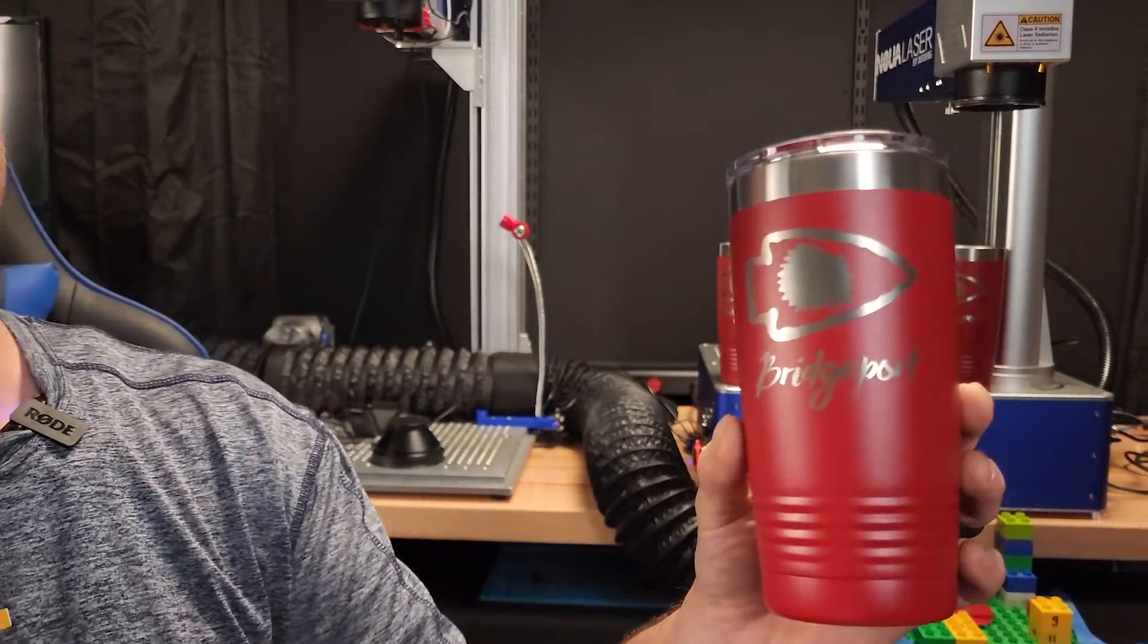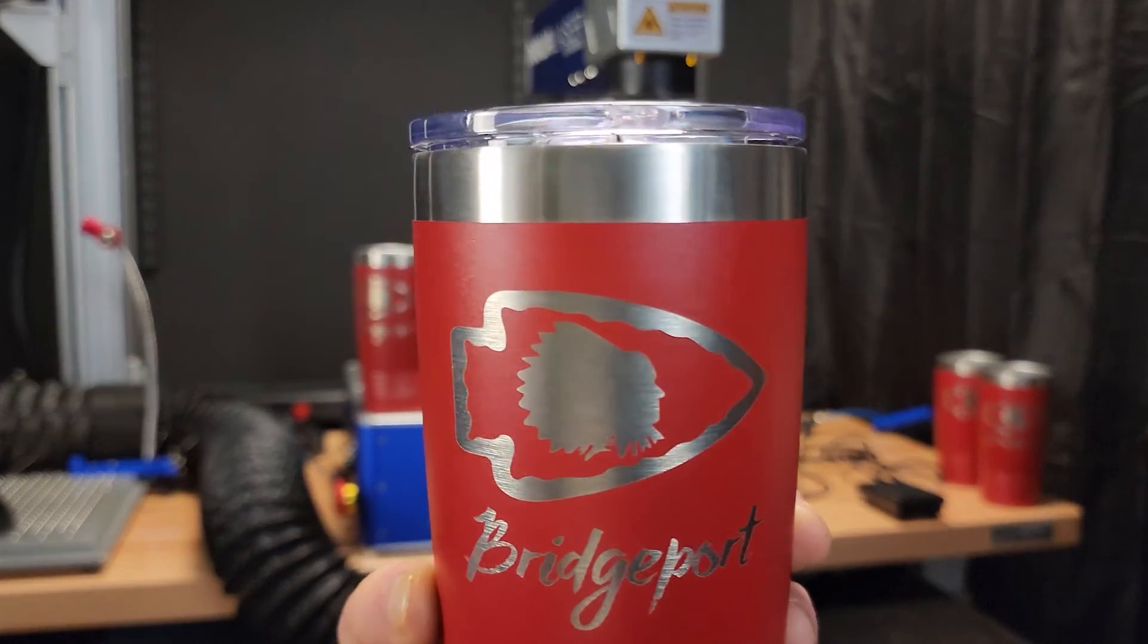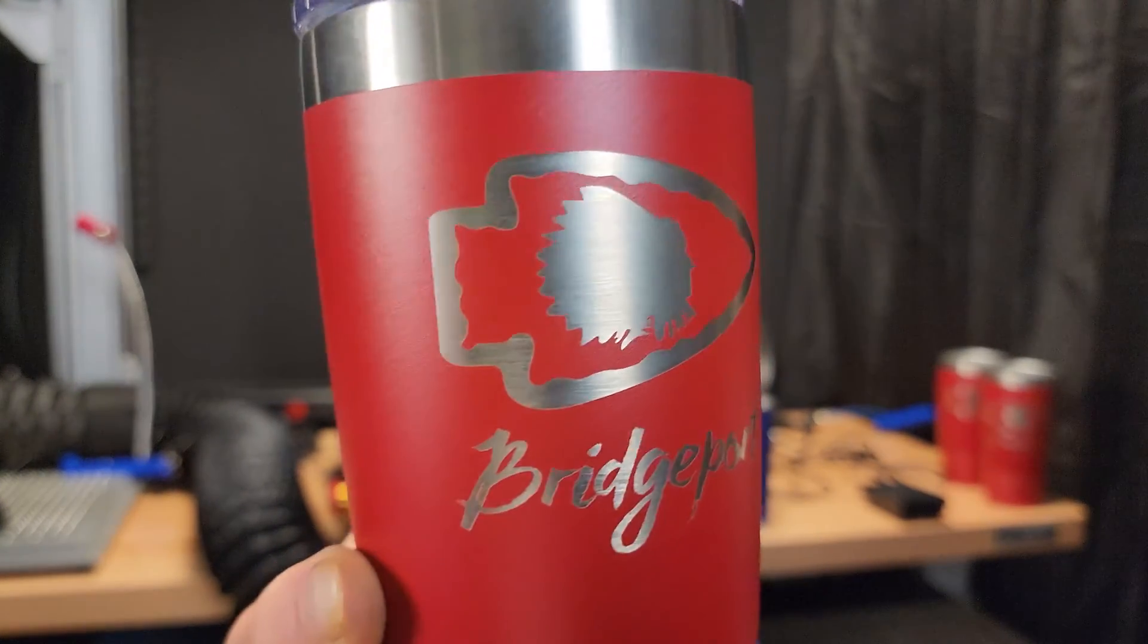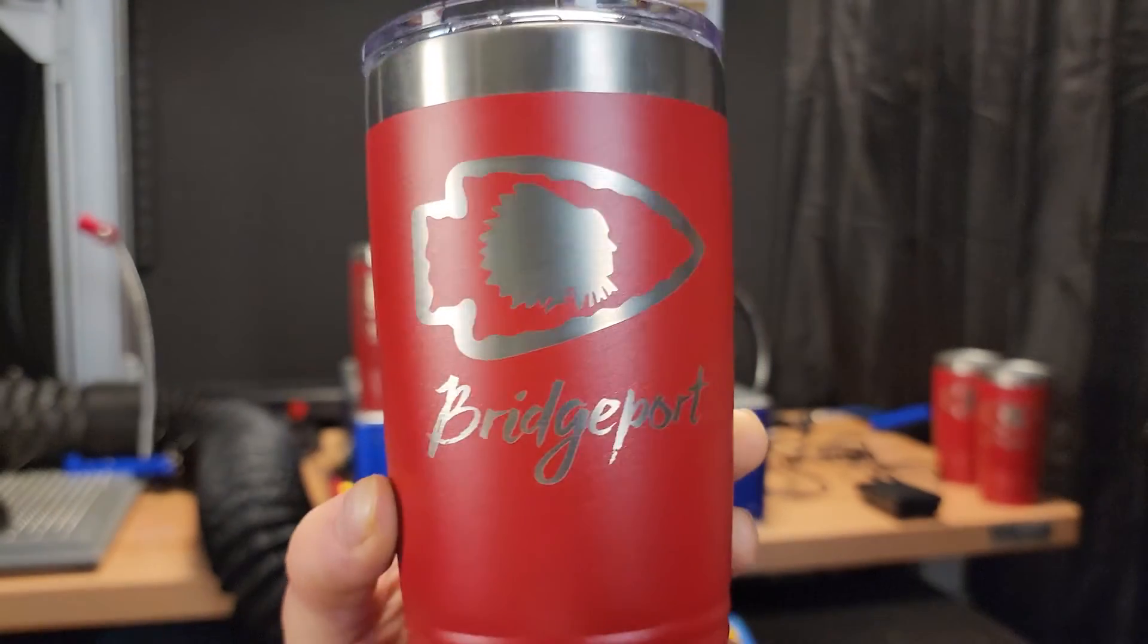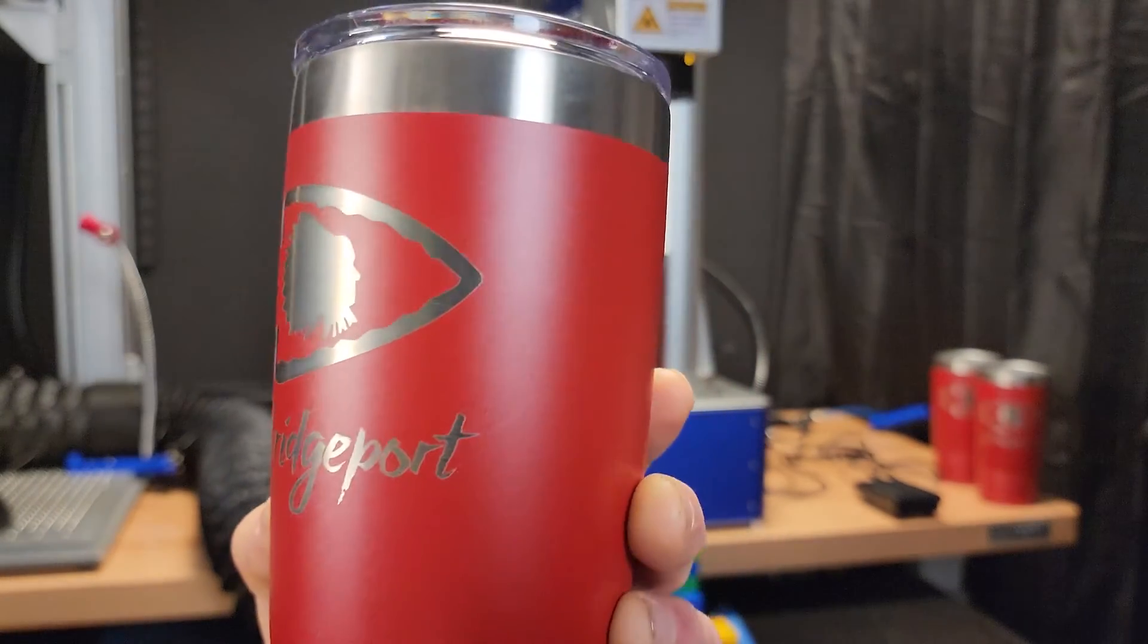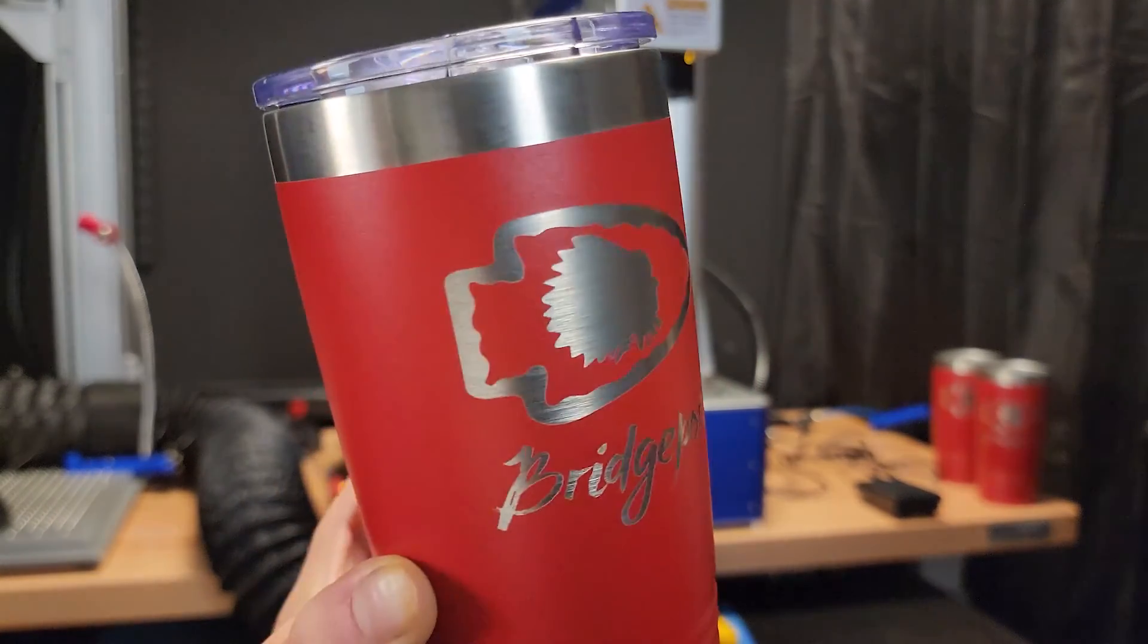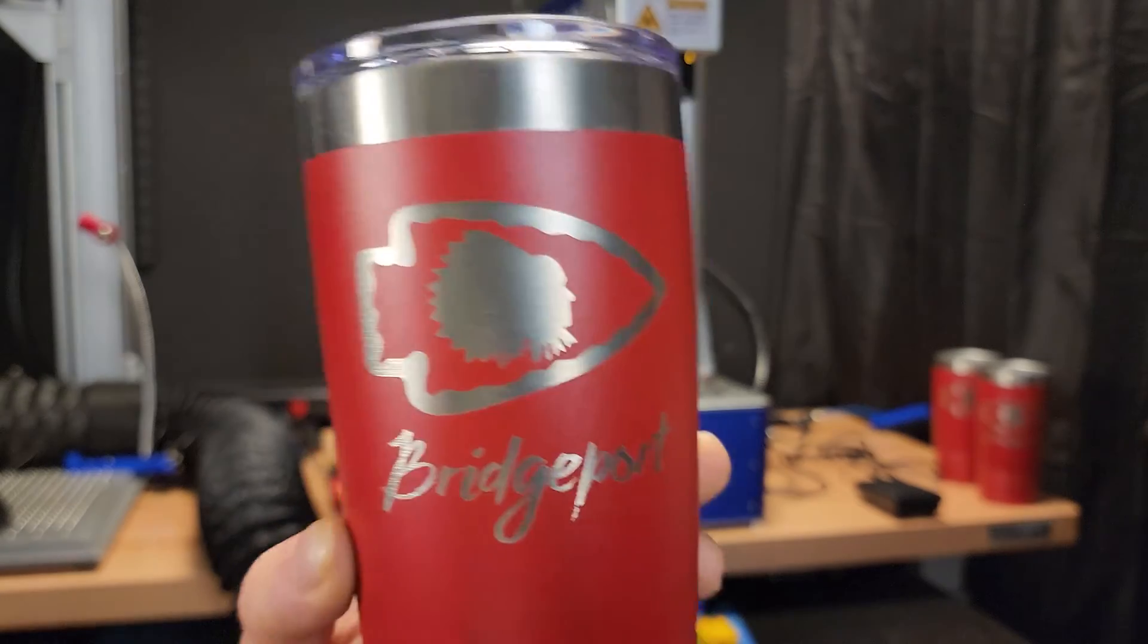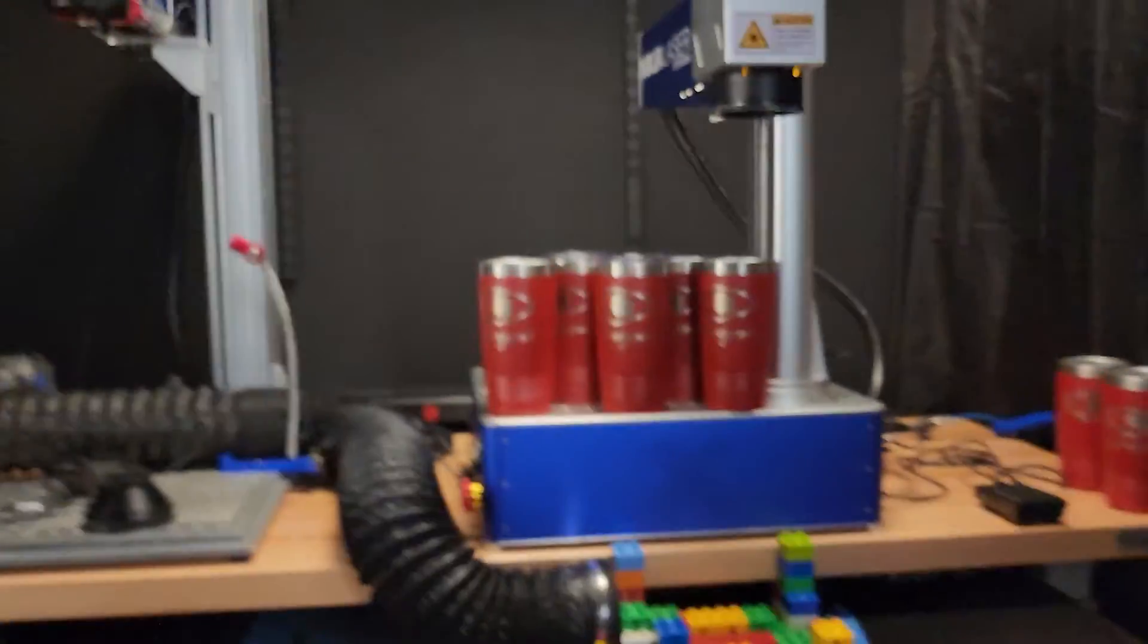And if you have any questions or comments, please leave them down below. In the meantime, let's get a close up of this tumbler. Thanks for watching. Have a good day.